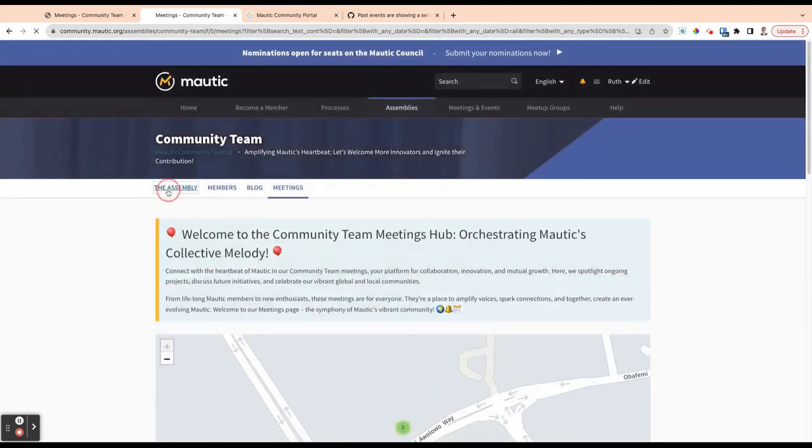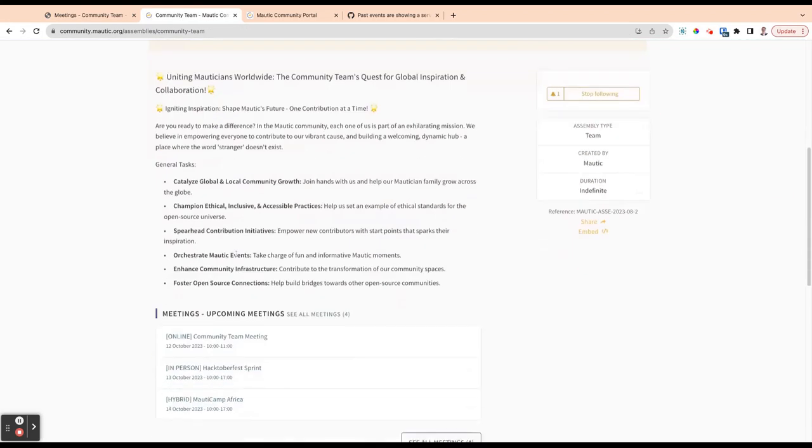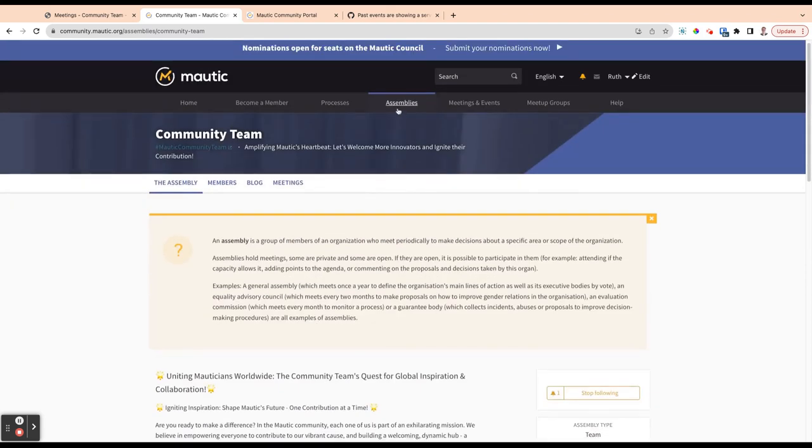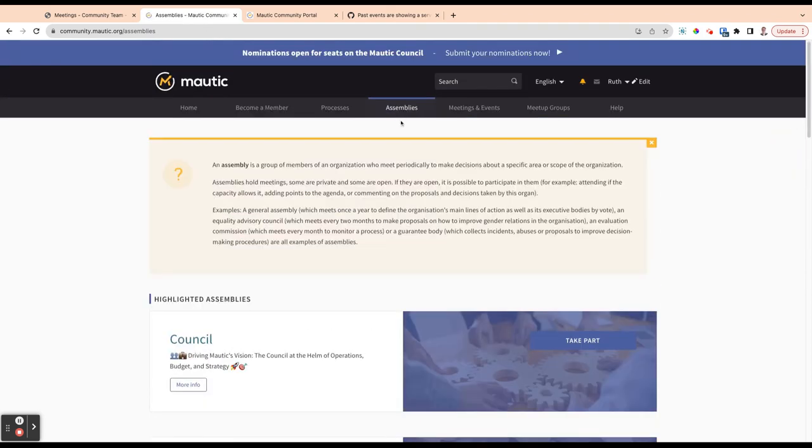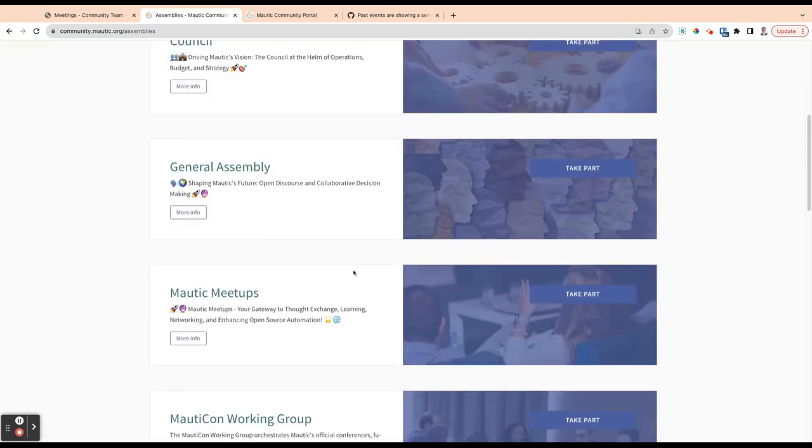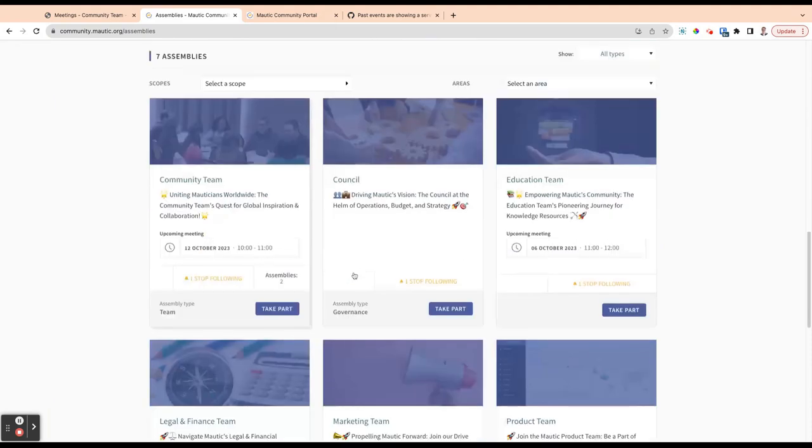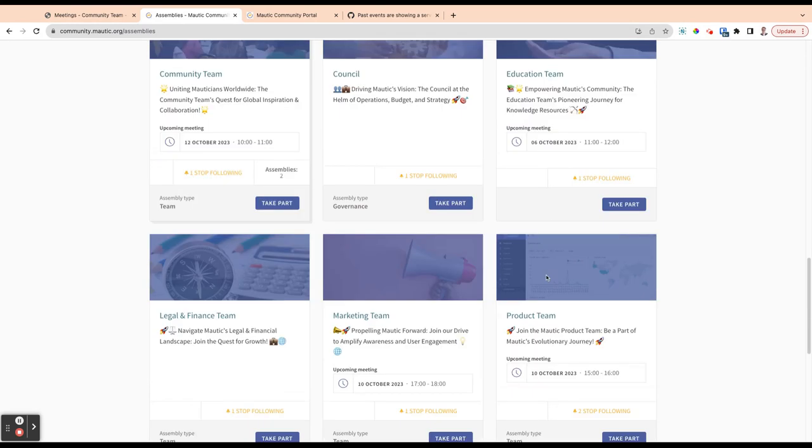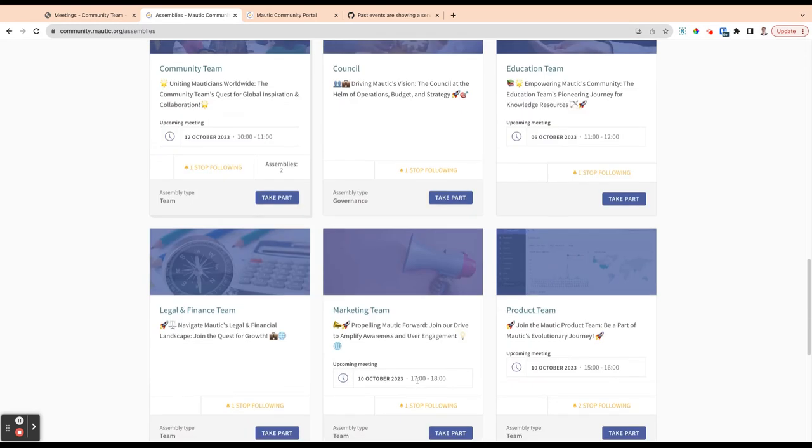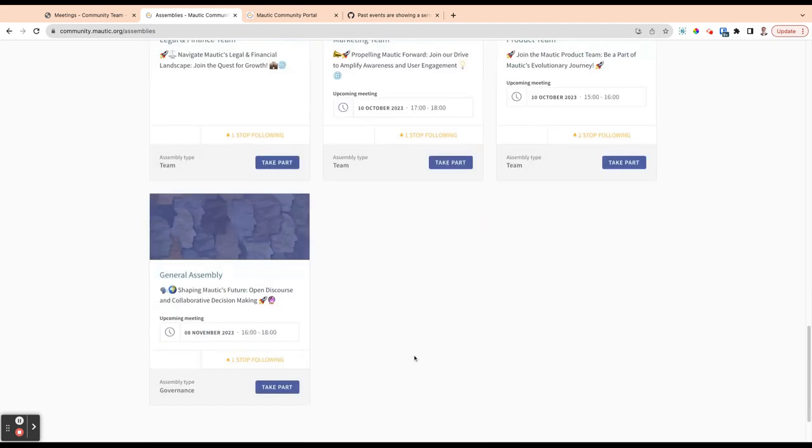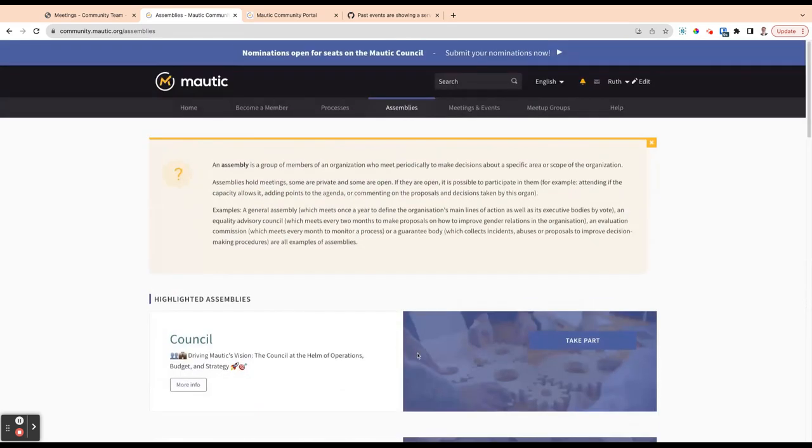So that's assemblies basically. And you'll notice that some of them are slightly different, they're organized slightly differently. But you can go and have a look to your heart's content and explore what the different assemblies do. When you look at this view, you'll always see the next upcoming meeting. So it's always easy to see the next upcoming meeting for a team if you're interested in joining an assembly or what have you.